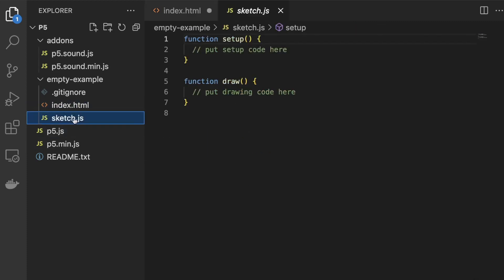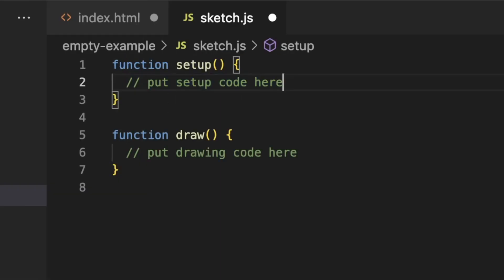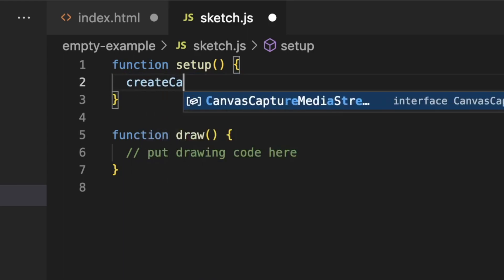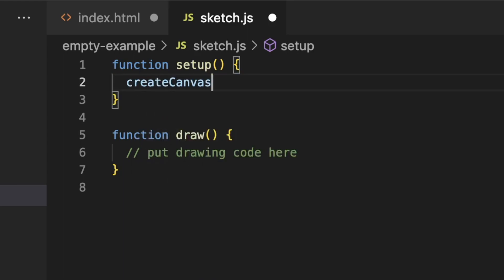Finally we come to the sketch.js file itself which is where we will write our JavaScript code. Let's check everything is working by writing a few test lines. Let's say I'll create a canvas with dimensions 800 by 600 pixels.